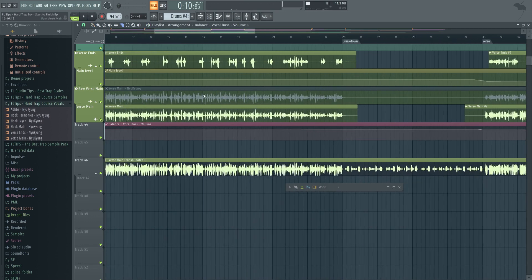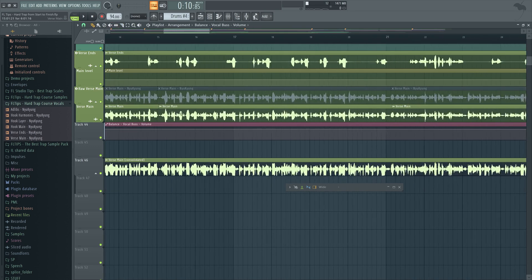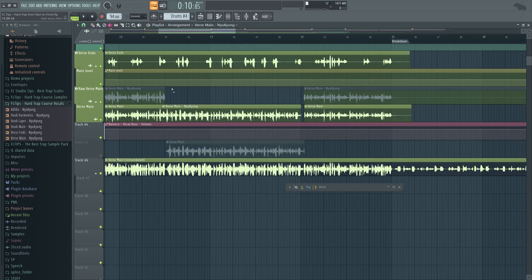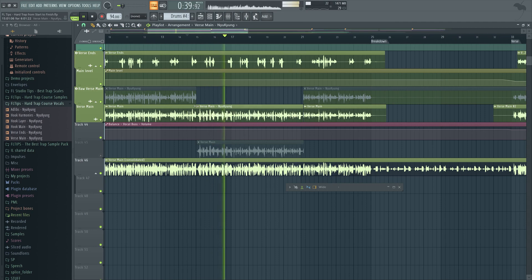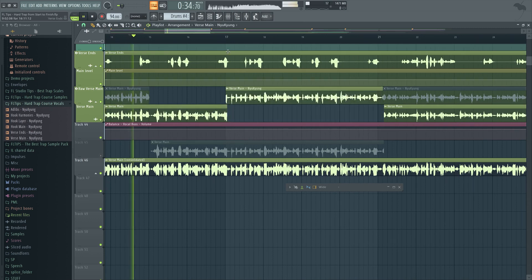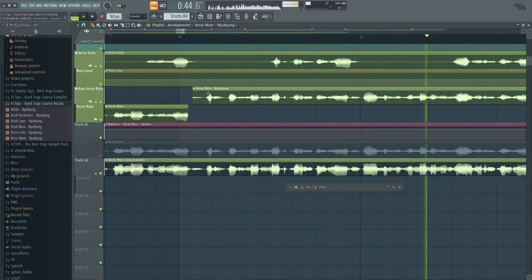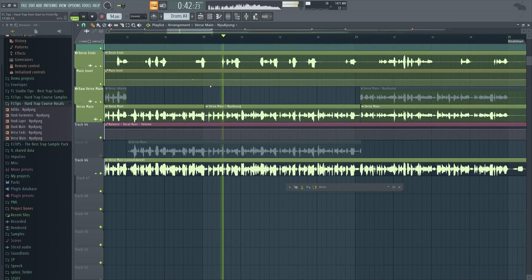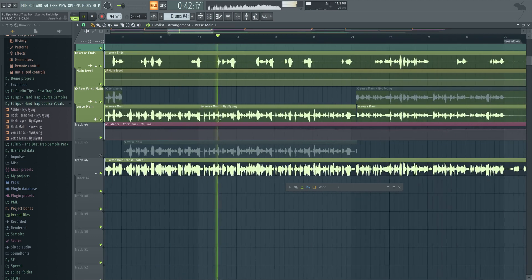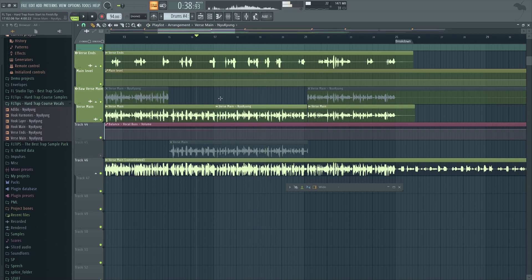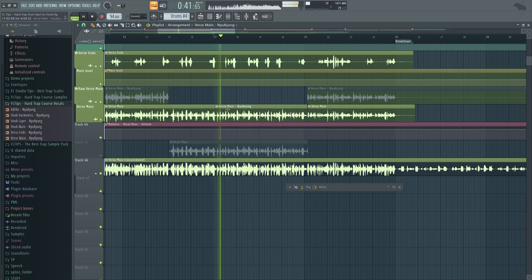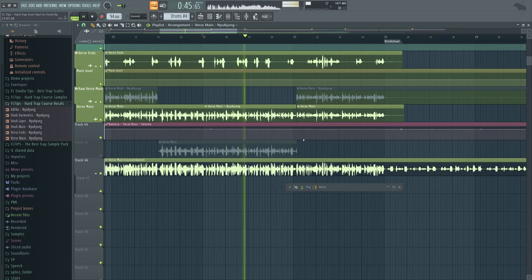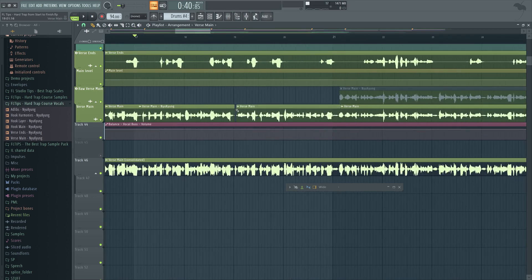Now we could also experiment with exchanging the main vocal for the raw one that we already had. As you can hear, the original vocal was a little bit too off from the grid. But for example this part, it's sounding a little bit better than the auto-tuned one.